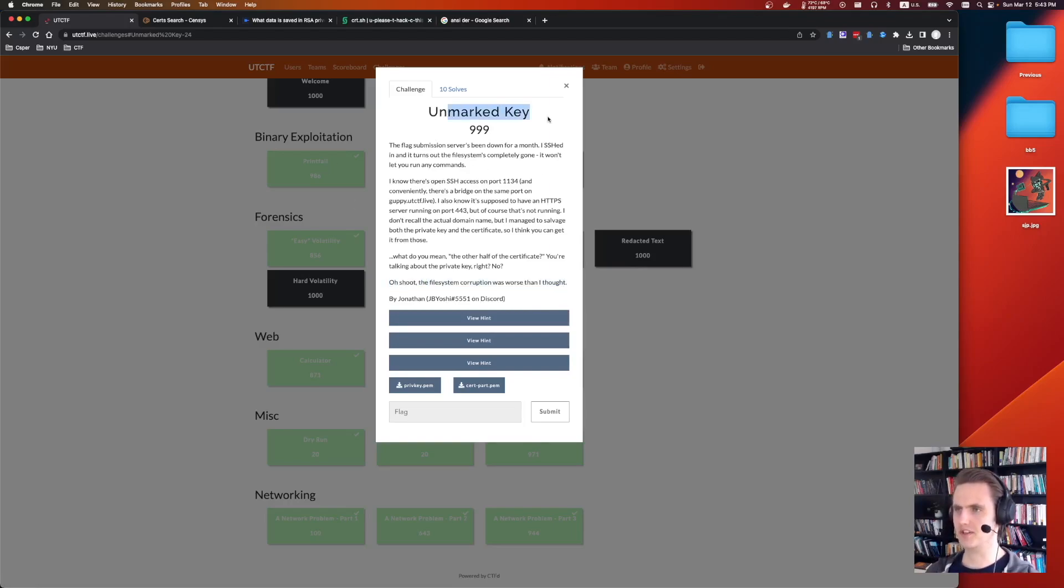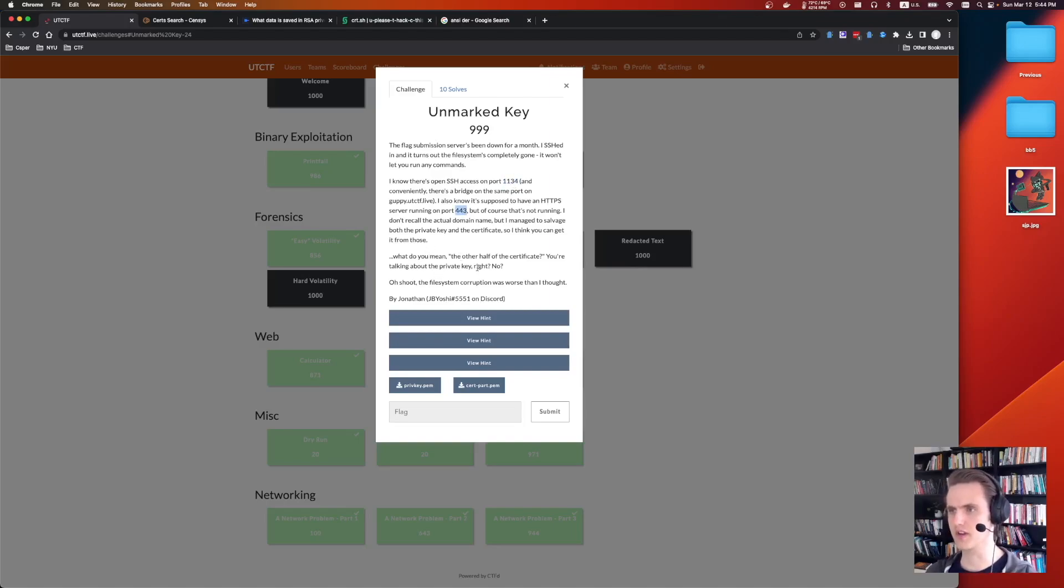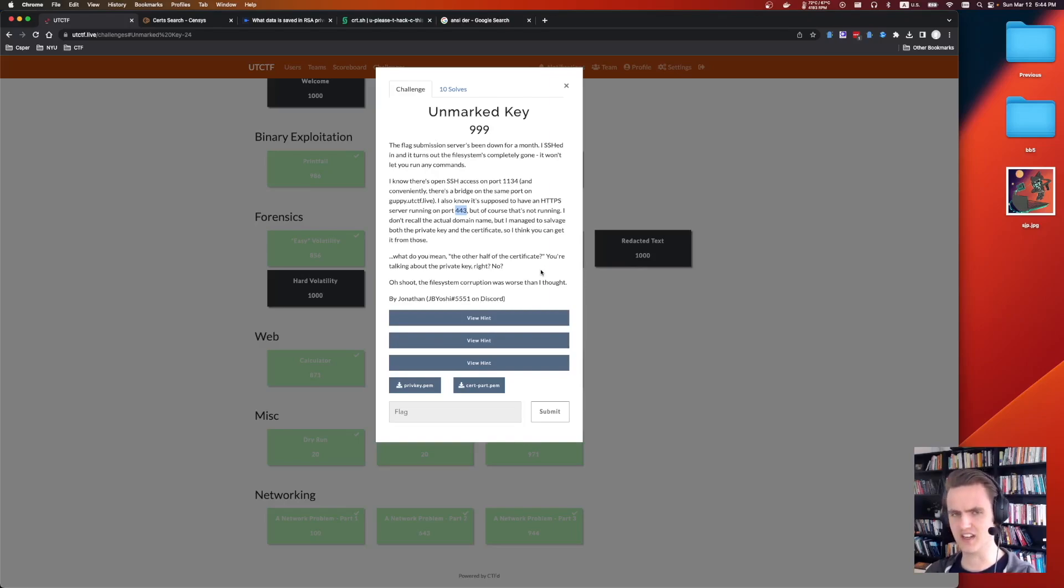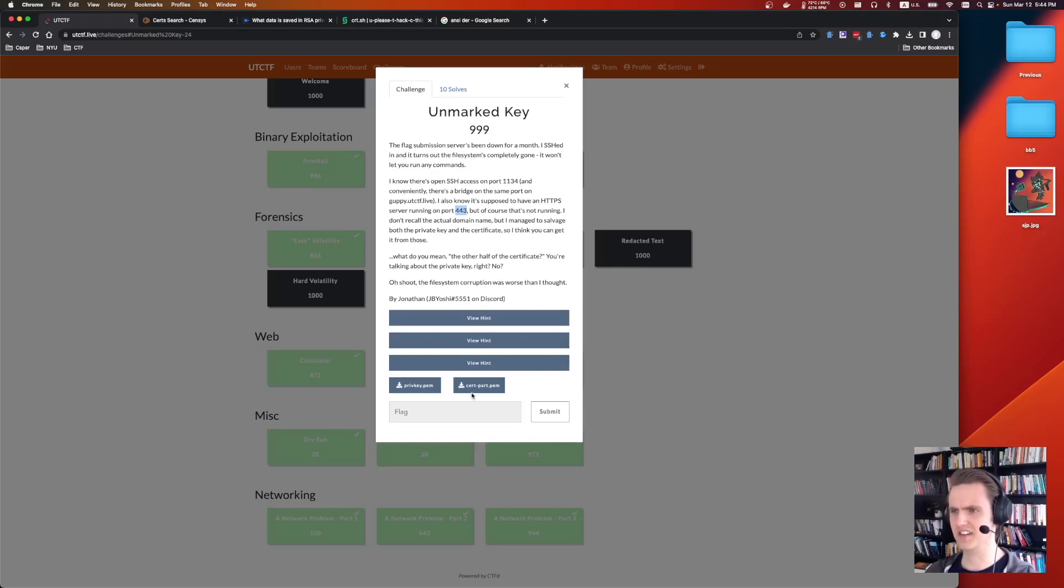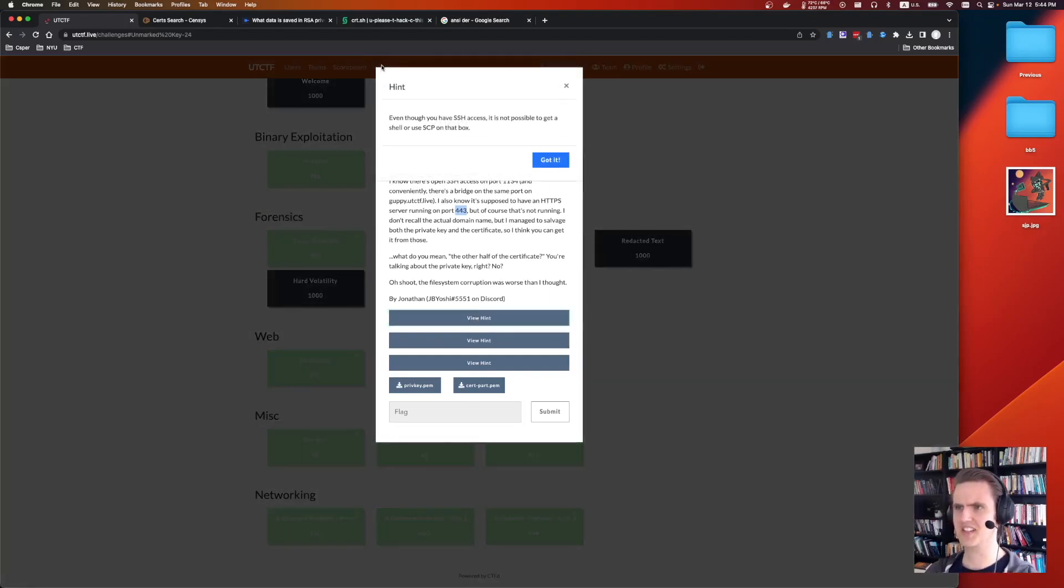So it says, unmarked key. The submission server has been down for a month. The file system is completely gone. There's an SSH. We can access it on port 1134. There's also a web service on 443, or there is no web service on 443. For some reason, we're only given half of the certificate and the full private key.